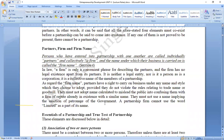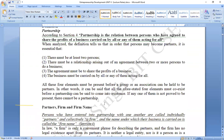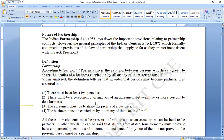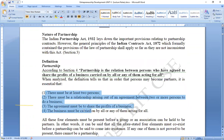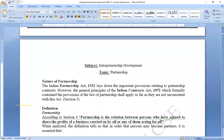Our basic concepts cover partner, firm, and firm name. We can use these things to form a partnership. In four steps we have to follow: partner, firm, and firm name are all important. We have to define it under the government act — the Partnership Act 1932. Thank you.